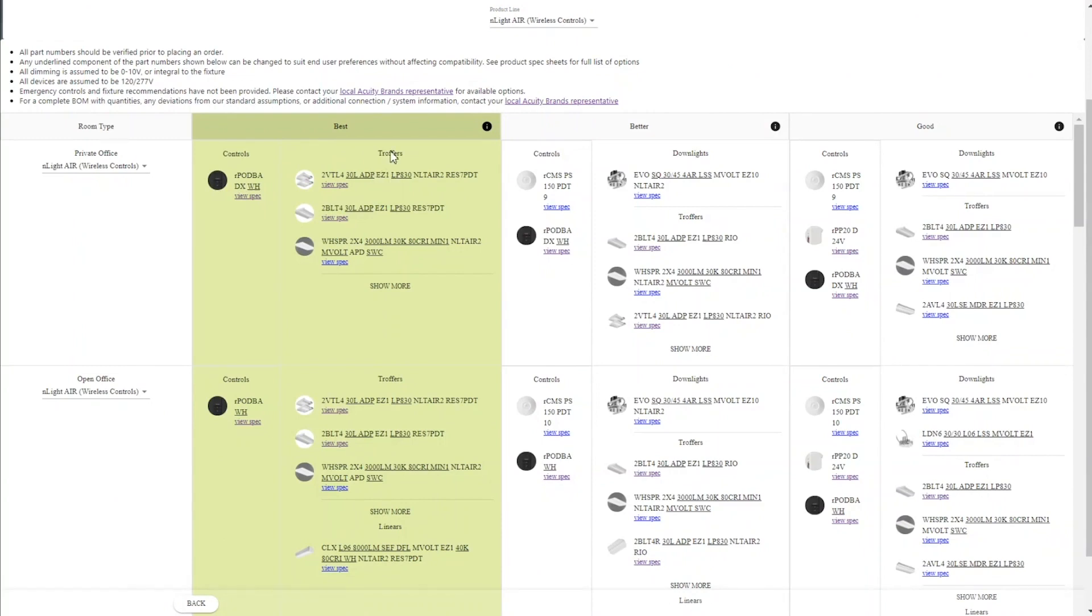You'll notice this is divided into three categories: best, better, and good. If you hover over any of the information icons, you'll find out what each of these options is.